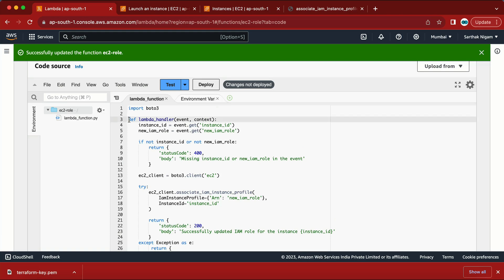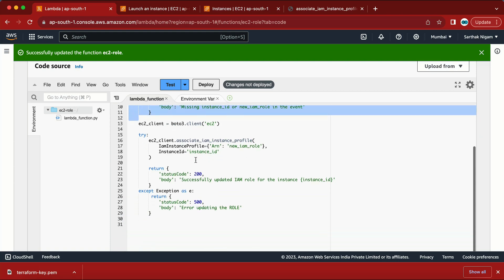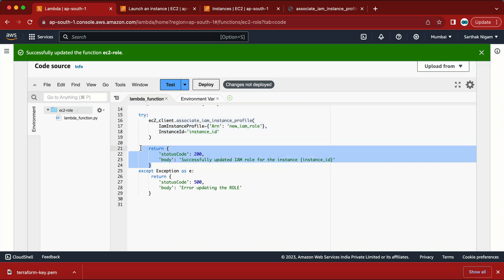We are done writing the Lambda script. To summarize: it checks whether instance_id and role are provided — if not, it returns a 400 error. Then it tries to attach the role — if the role already exists it updates it, if not it attaches it, returning a 200 message. If there's a problem, it returns a 500 error.